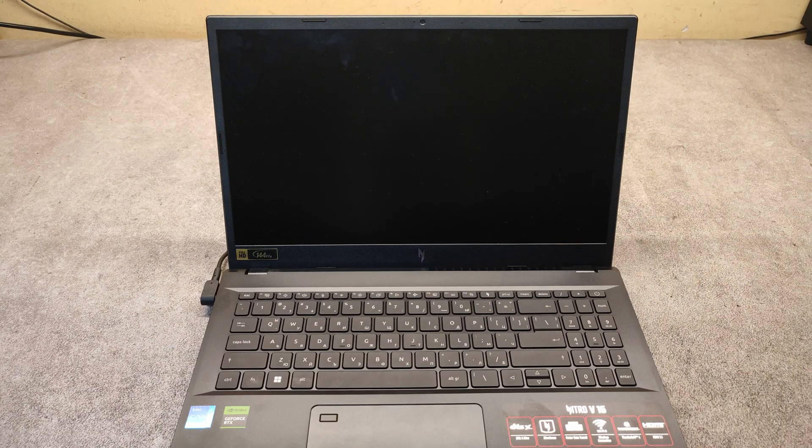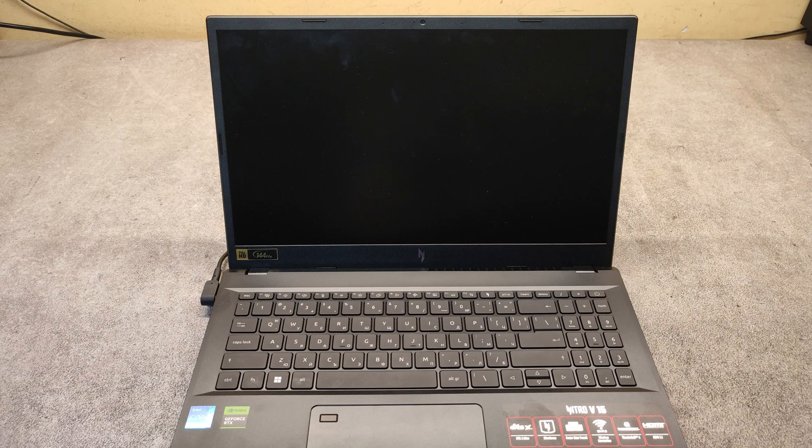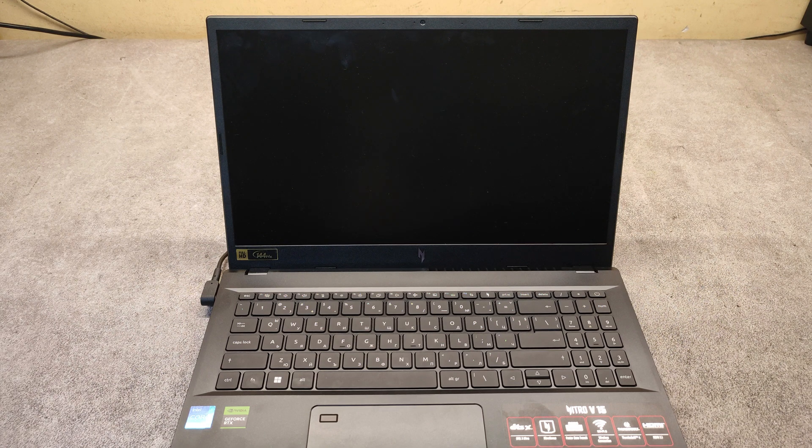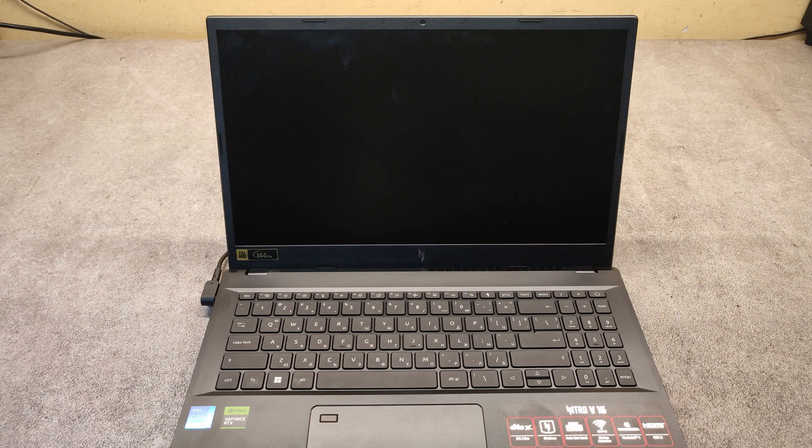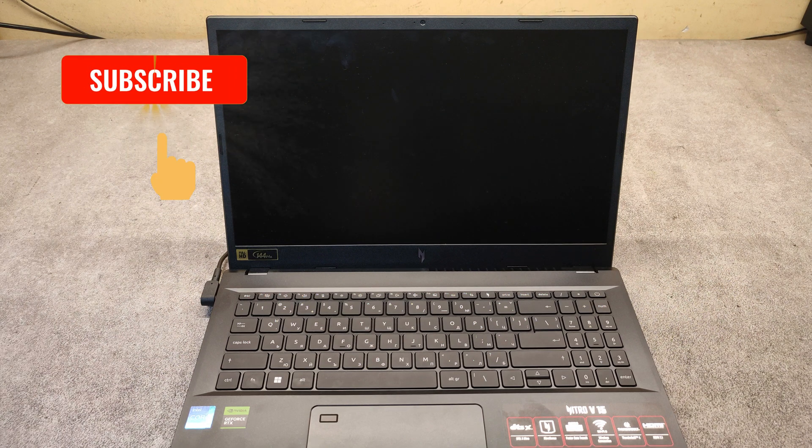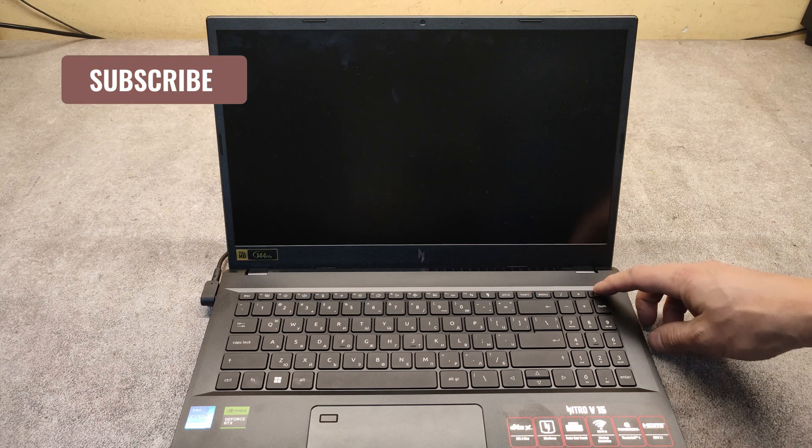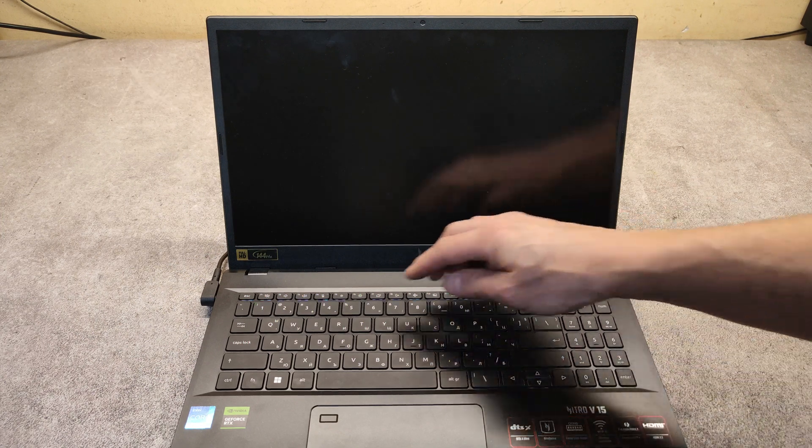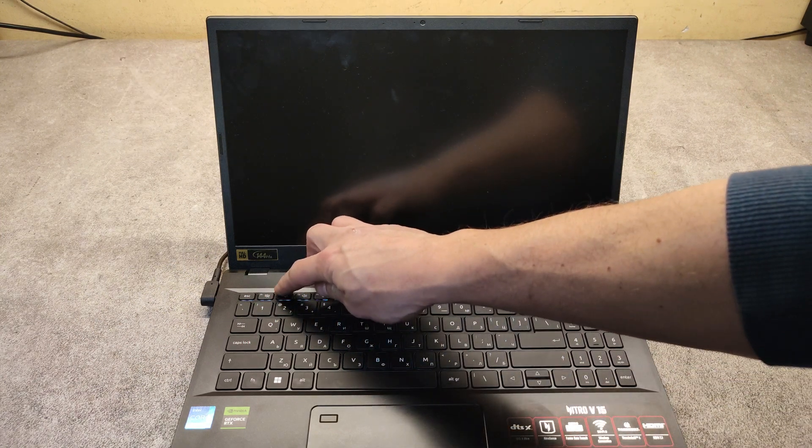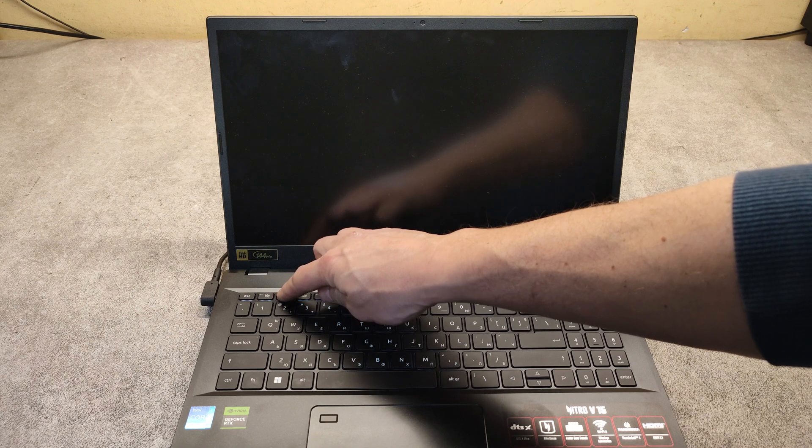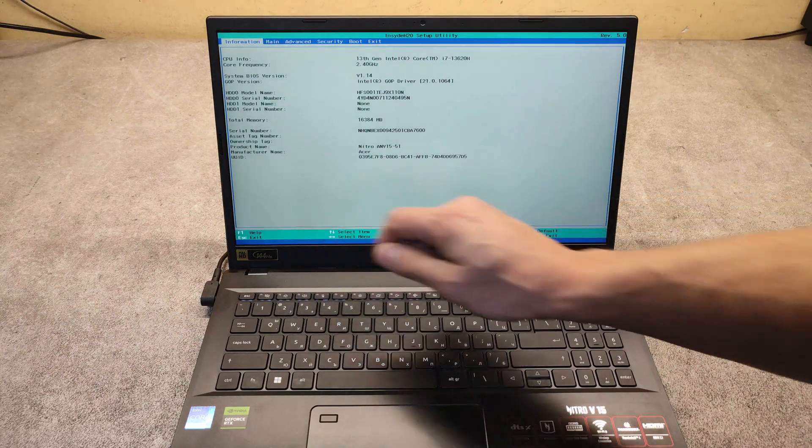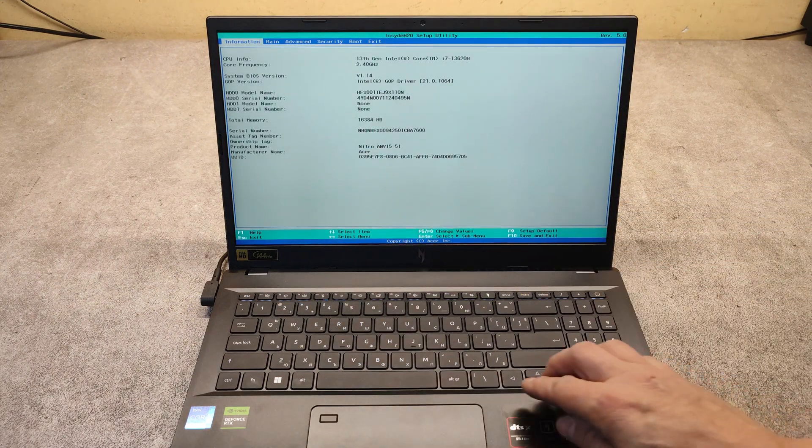Hello friends, in this video I will show you how to enter the BIOS and boot menu on Acer Nitro V15 model. Power on the laptop, then keep tapping on F2. This way we enter the BIOS.